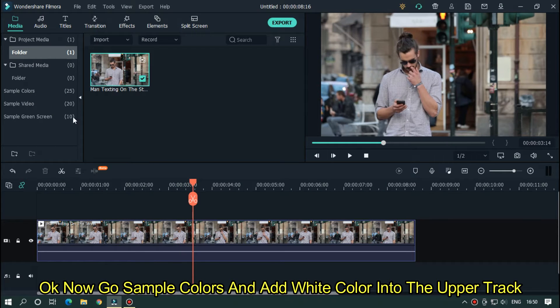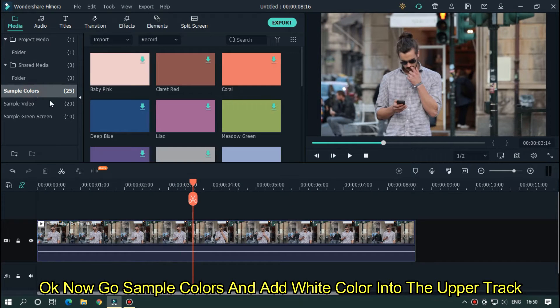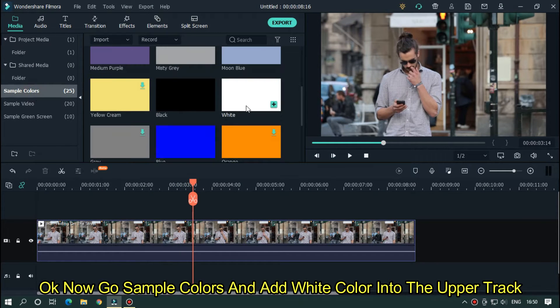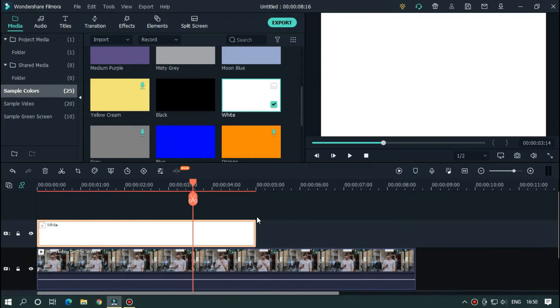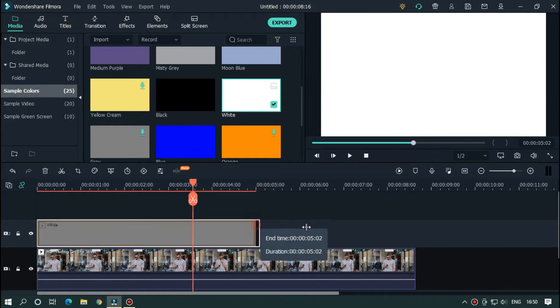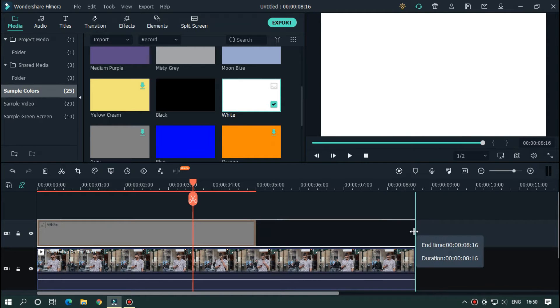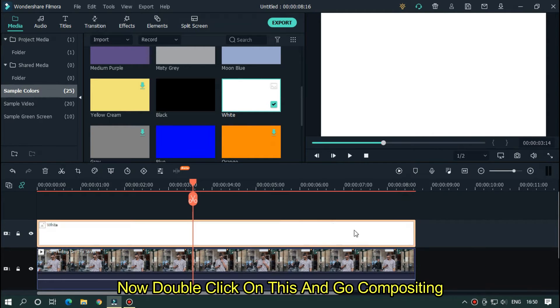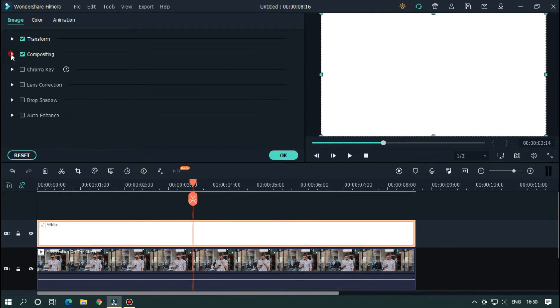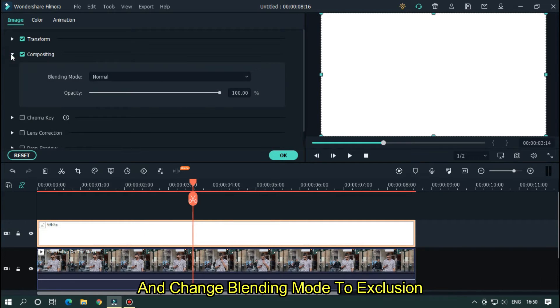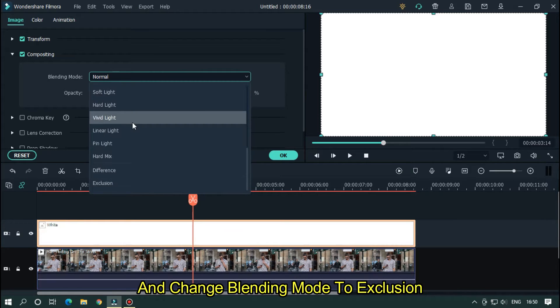Ok, now go sample colors and add white color into upper track. Now double click on this and go compositing. And change blending mode to exclusion.